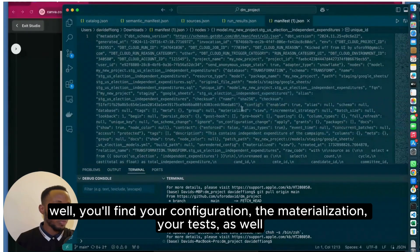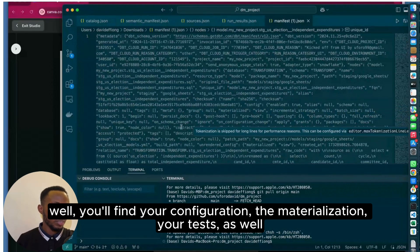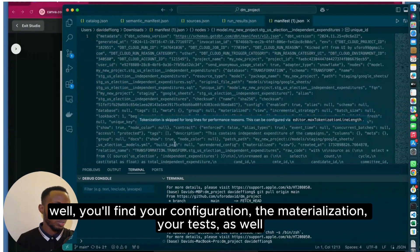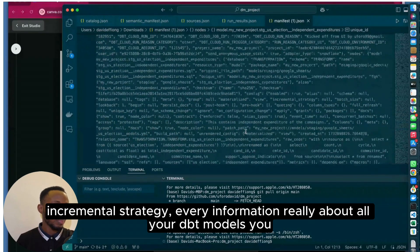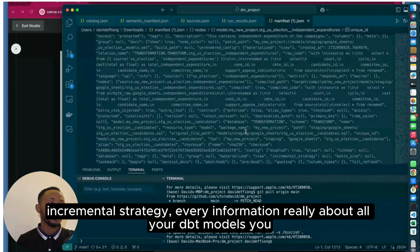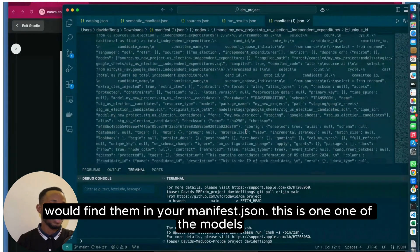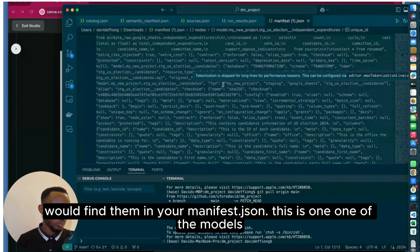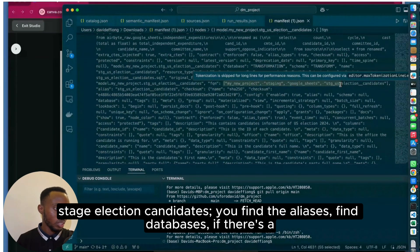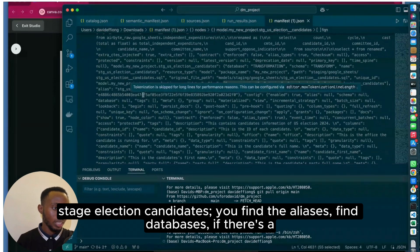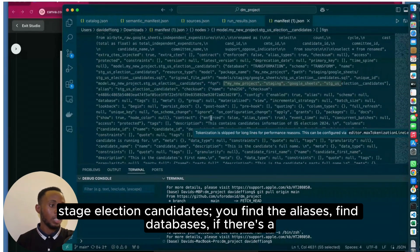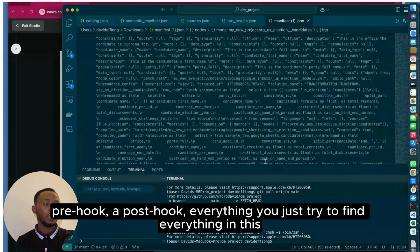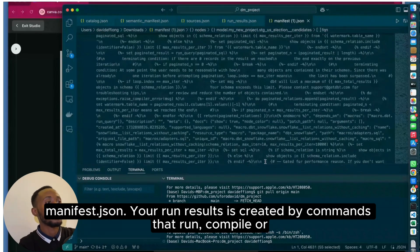You'll also find the materializations, if you have tags you'll find the configuration as well, your materialization, your tests, incremental strategy—every information really about all your DBT models you'll find in your manifest.json. This is one of the models, stages_election_candidates. You'll find the aliases, databases, if there's a pre-hook, a post-hook—you literally find everything in this manifest.json.